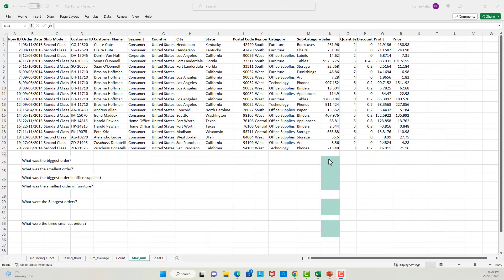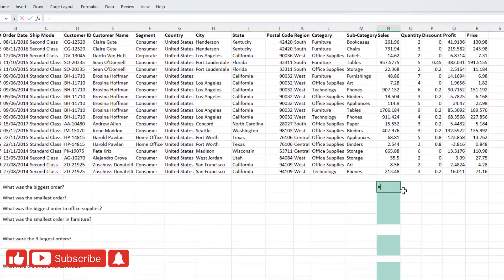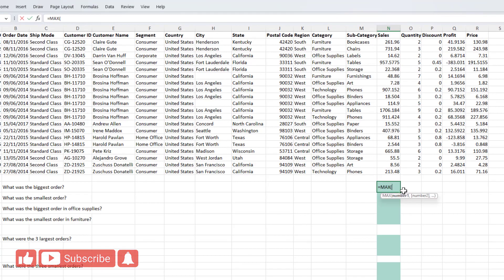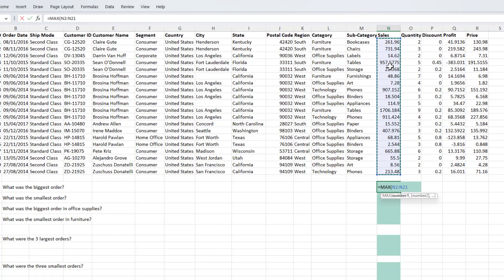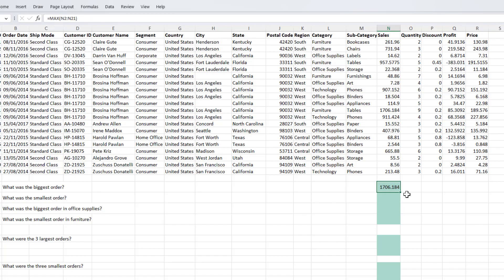The max function gives us the largest number from the set of given values. Let's just say that I want to find out what was the biggest order out of this data set. I can do that via the max function. I'll write in max. As an argument, this function is looking for a set of numbers that we want the function to operate on. So since we want to find out the biggest order, I'll pass in the range which contains the sales numbers. It will give me the value of the biggest order, which was 1706.